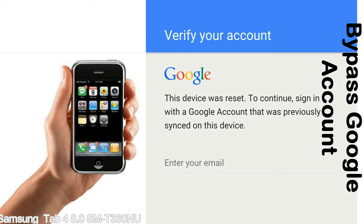Actually, this FRP lock is developed by Google, and we provide our FRP unlock solution for free. Today we are providing the methods to unlock FRP lock phones. You can use this solution for almost all FRP lock devices.